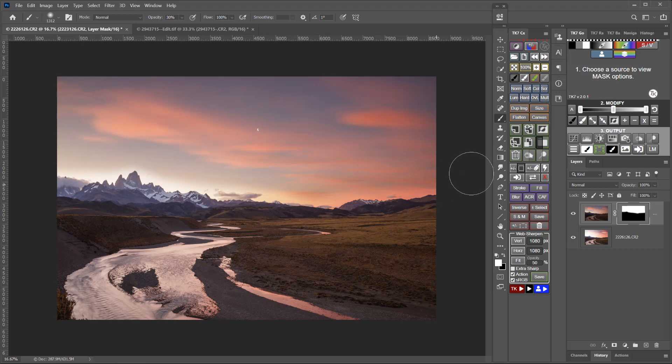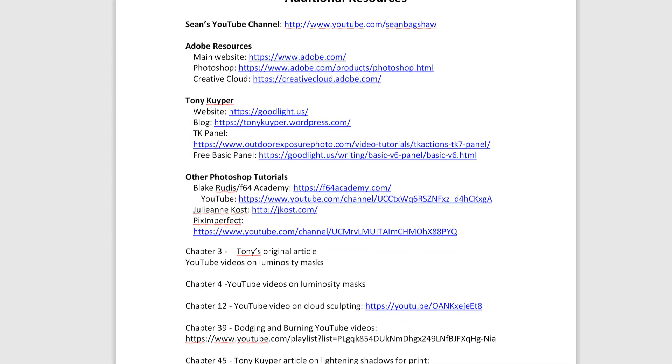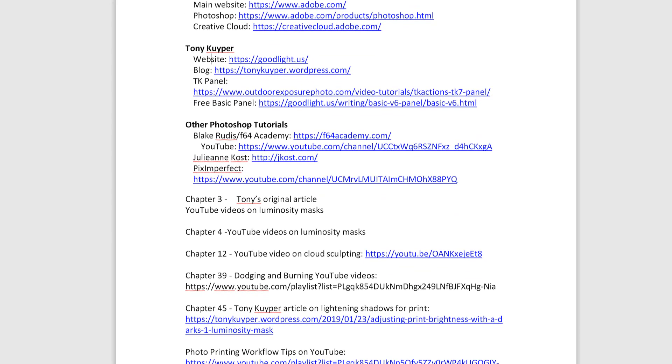I hope this course will be a valuable and long-term resource that you can come back to over and over. I selected the images that I hope most clearly demonstrate the concepts. As in all my courses, the images are included in the Practice Images folder. I've also included an additional resources document that has links to additional free tutorials and learning materials.